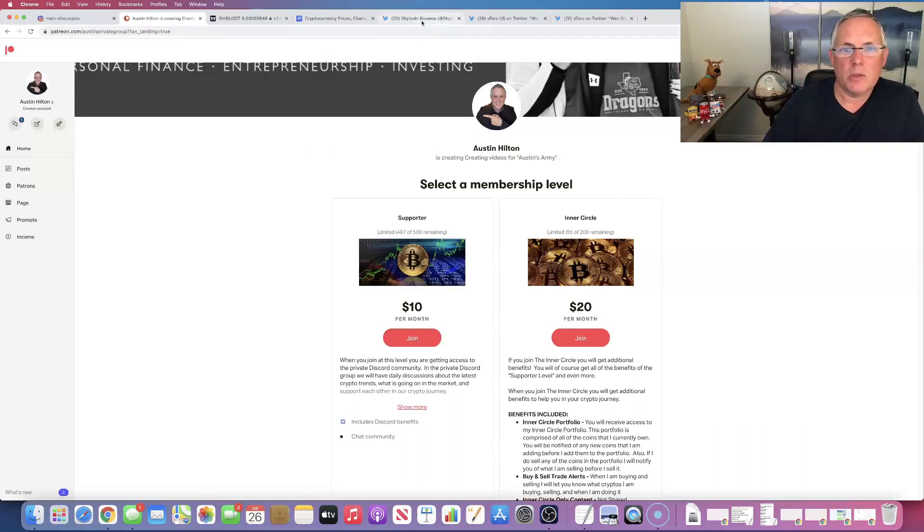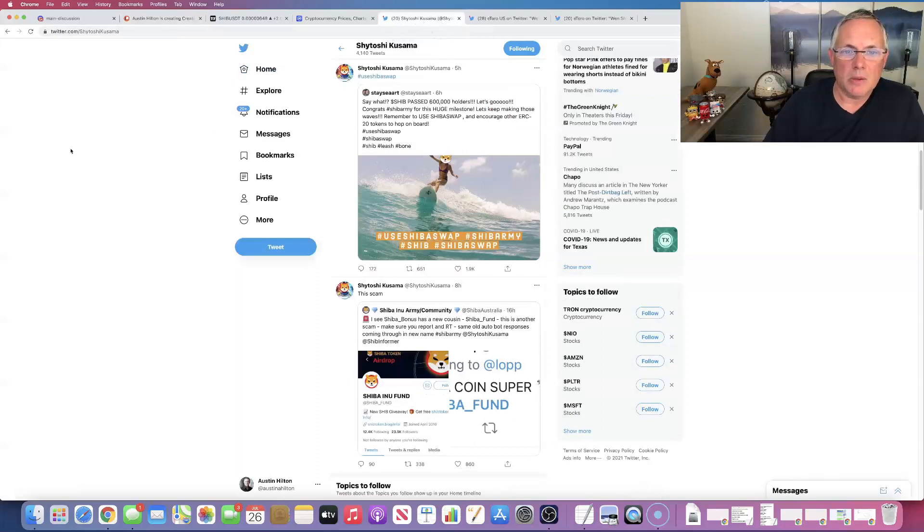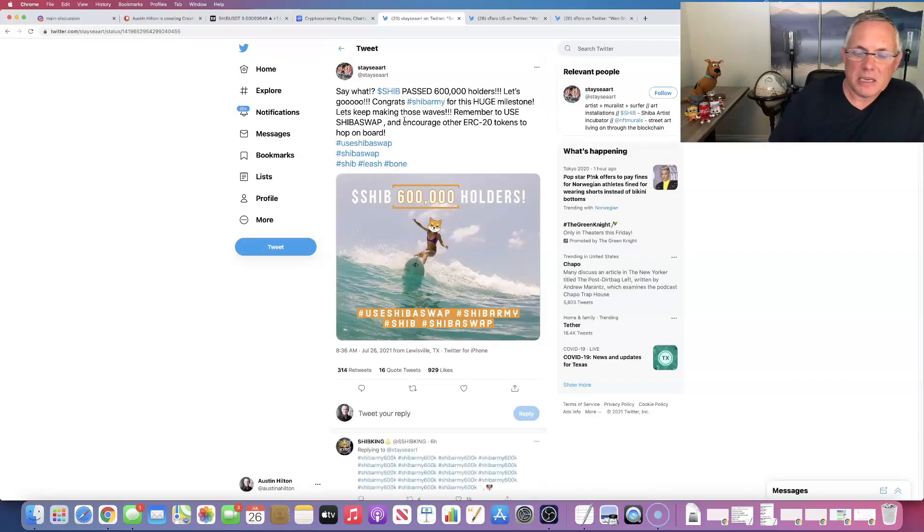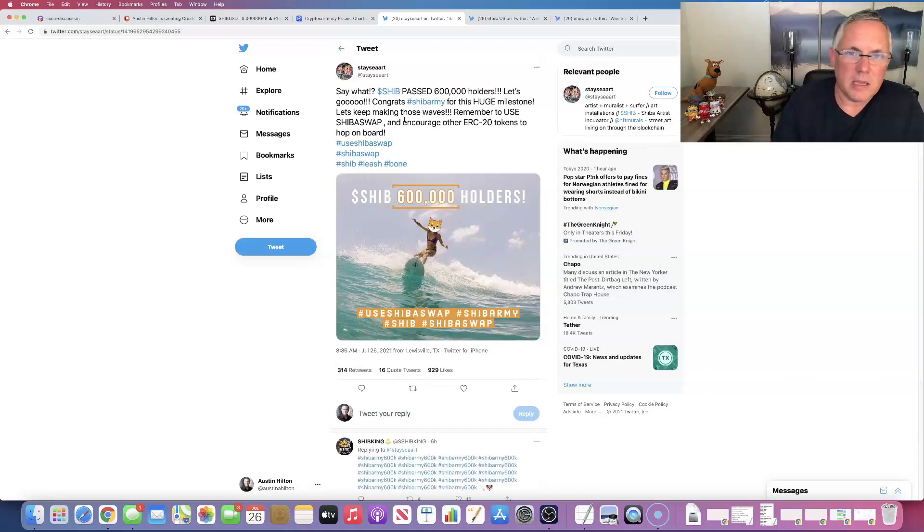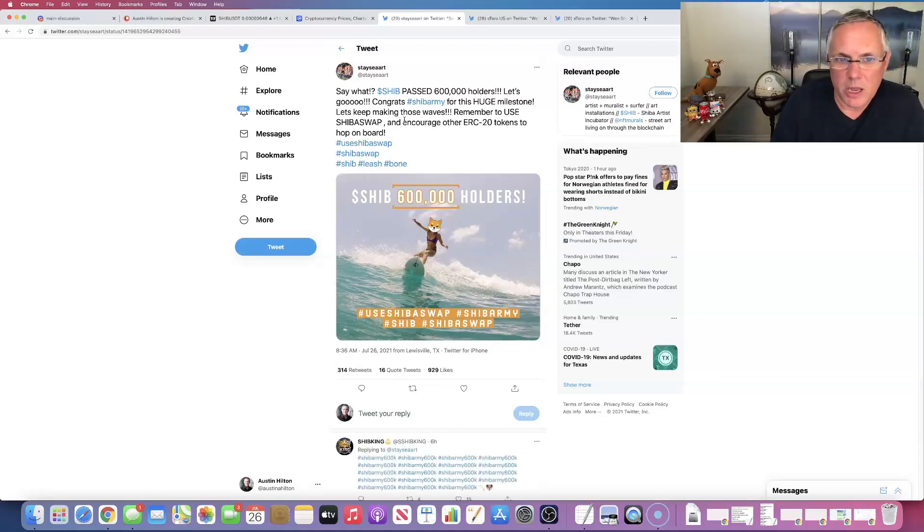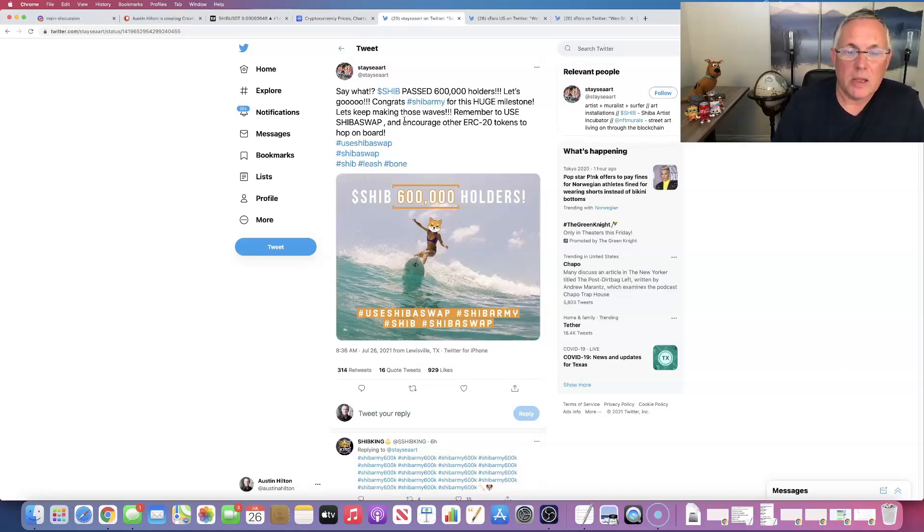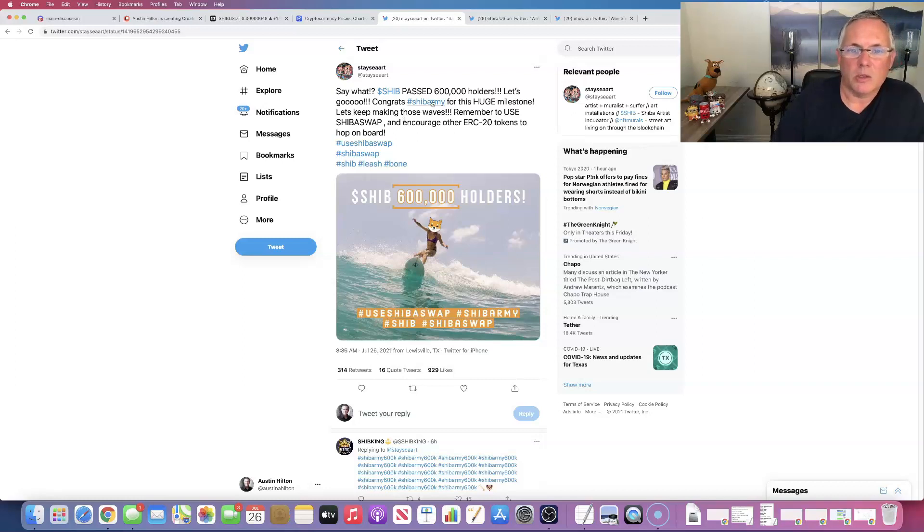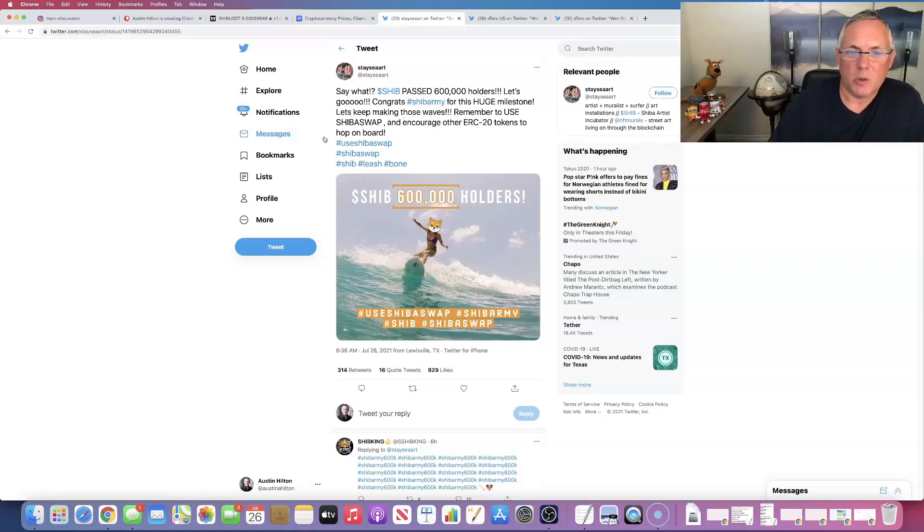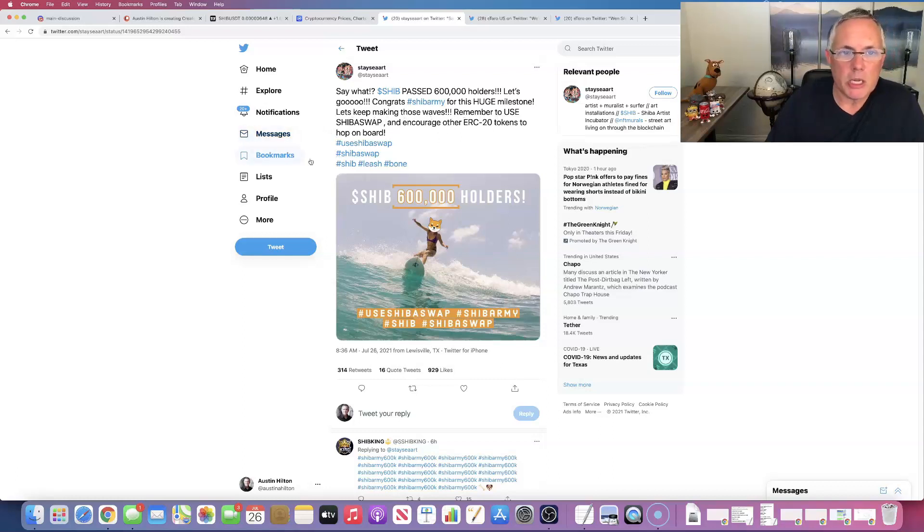Okay. So I'm not going to tease you. The milestone was we passed 600,000 holders today. Pretty darn cool. I mean, it really is. So we passed 600,000 holders. That's a massive milestone. So keep moving forward. And I love this. Remember to use ShibaSwap and encourage other ERC tokens to hop on board.